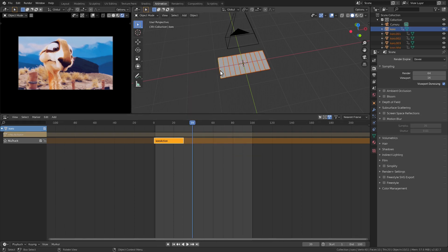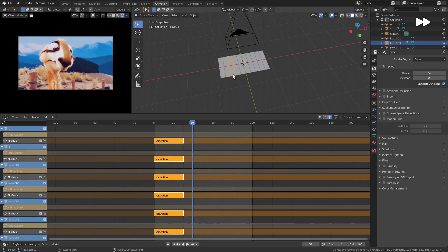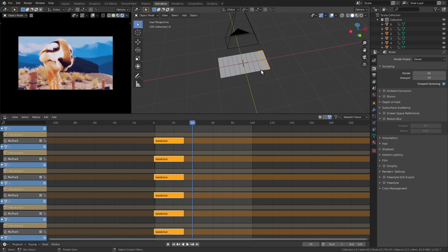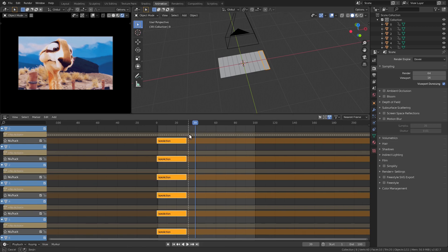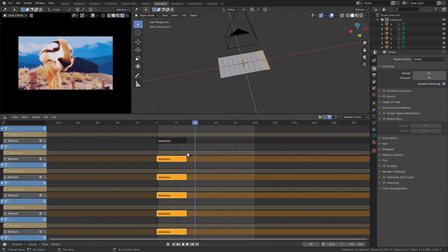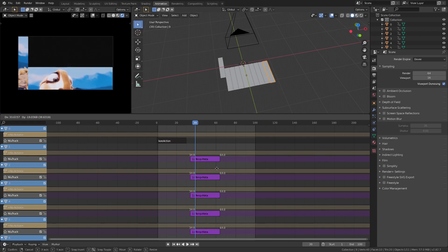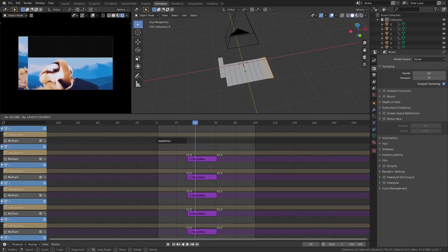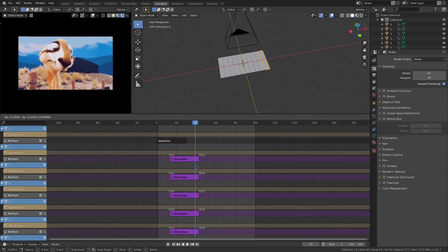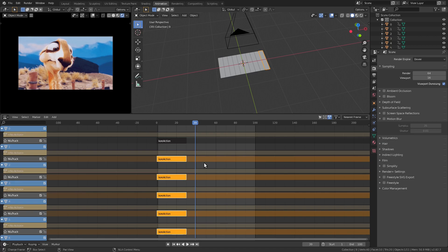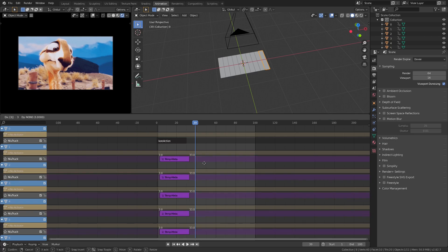Now we have the original image split into several objects and animated. We're going to rename them in a sequence real quick. The final step is to offset these animations. We have one track for each image slice — all we have to do is move them to offset their animations.